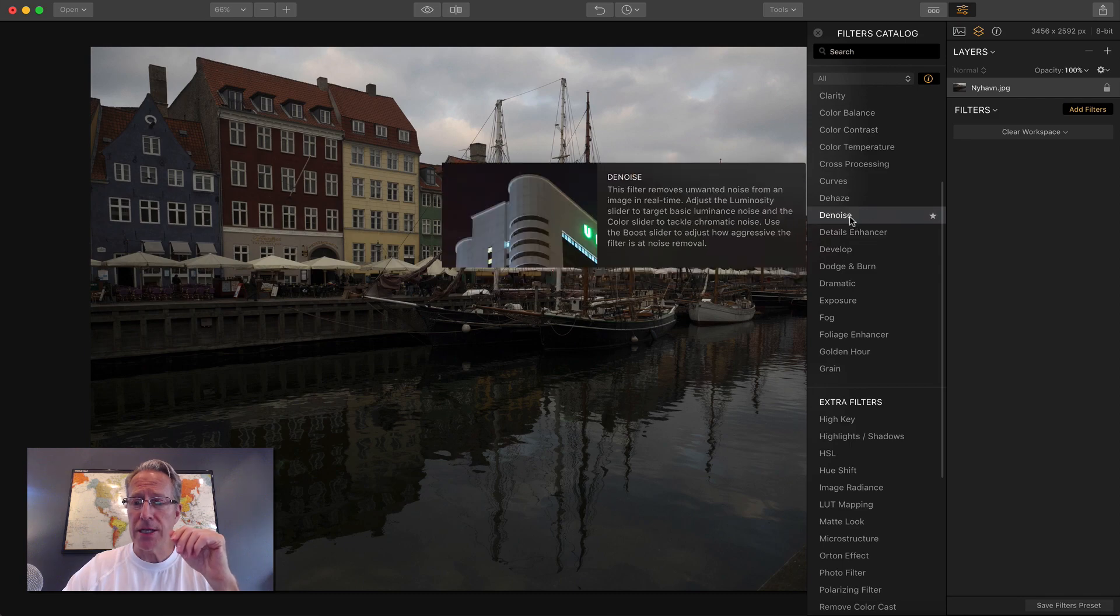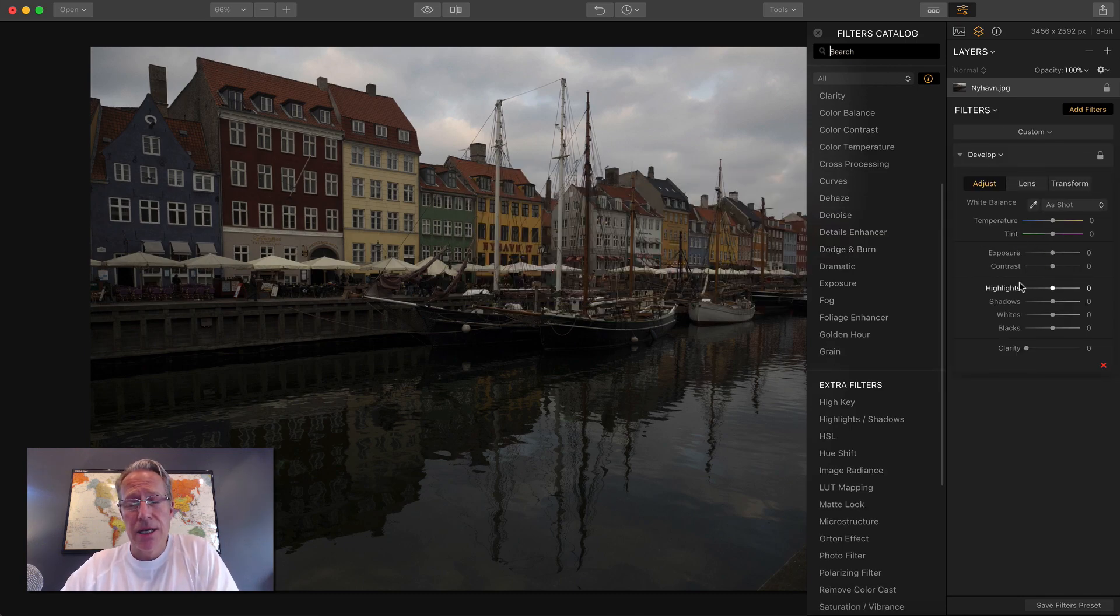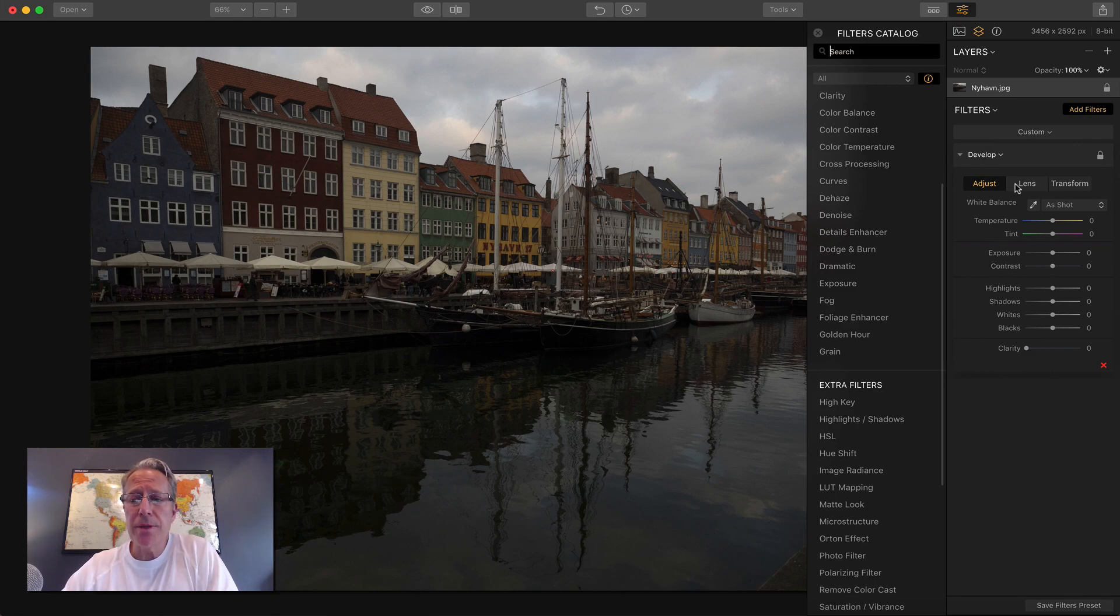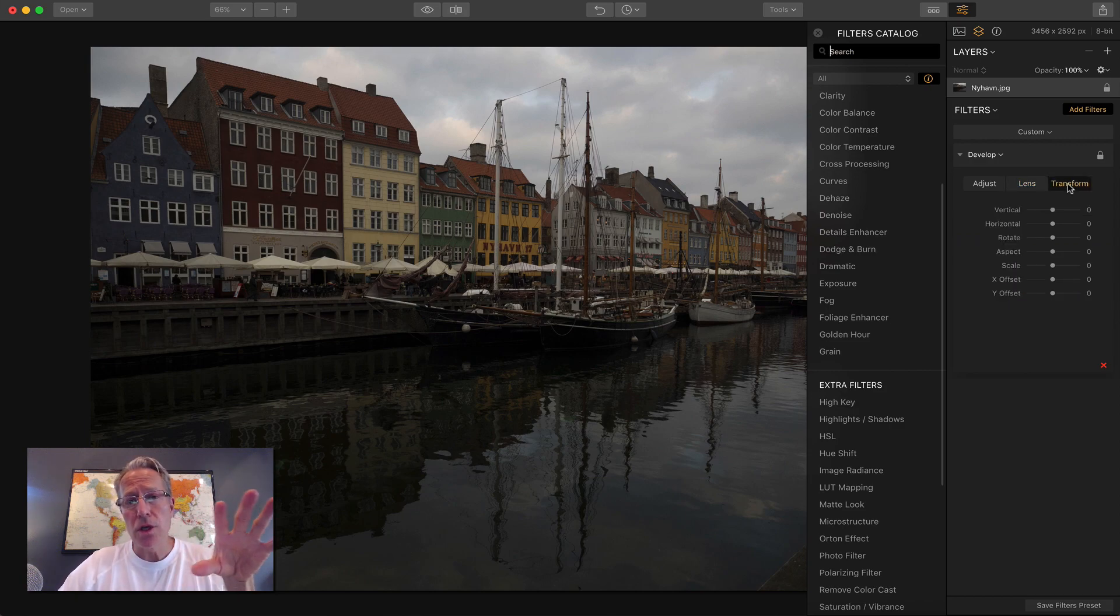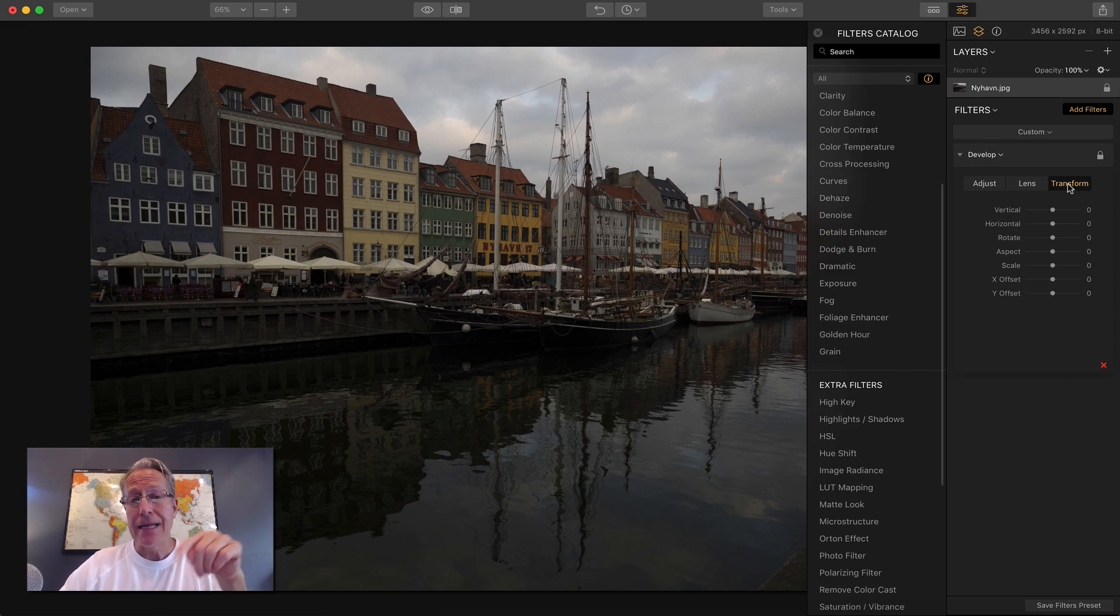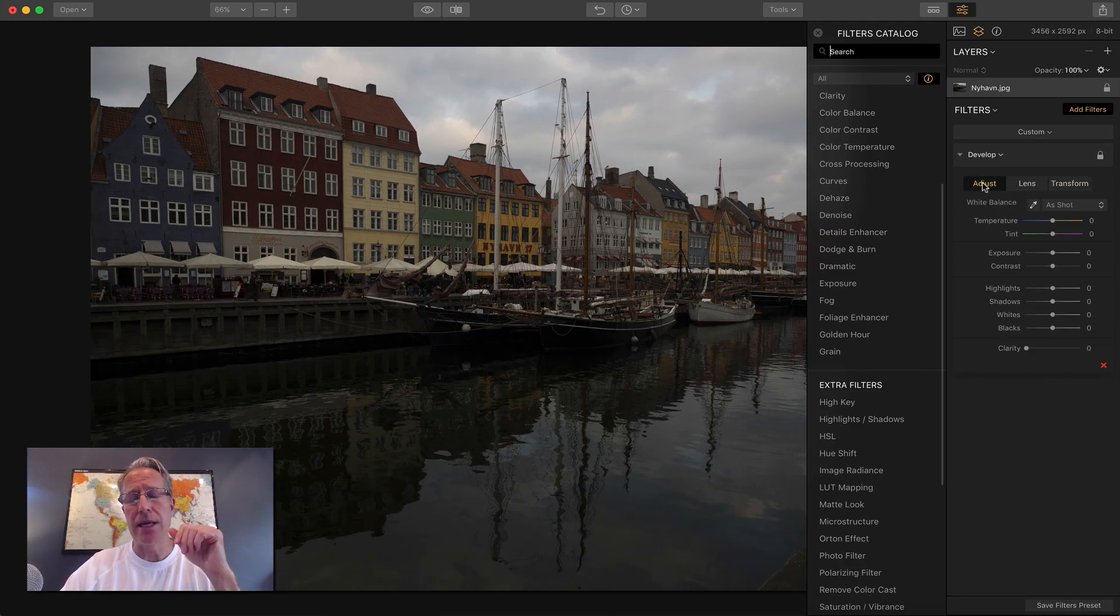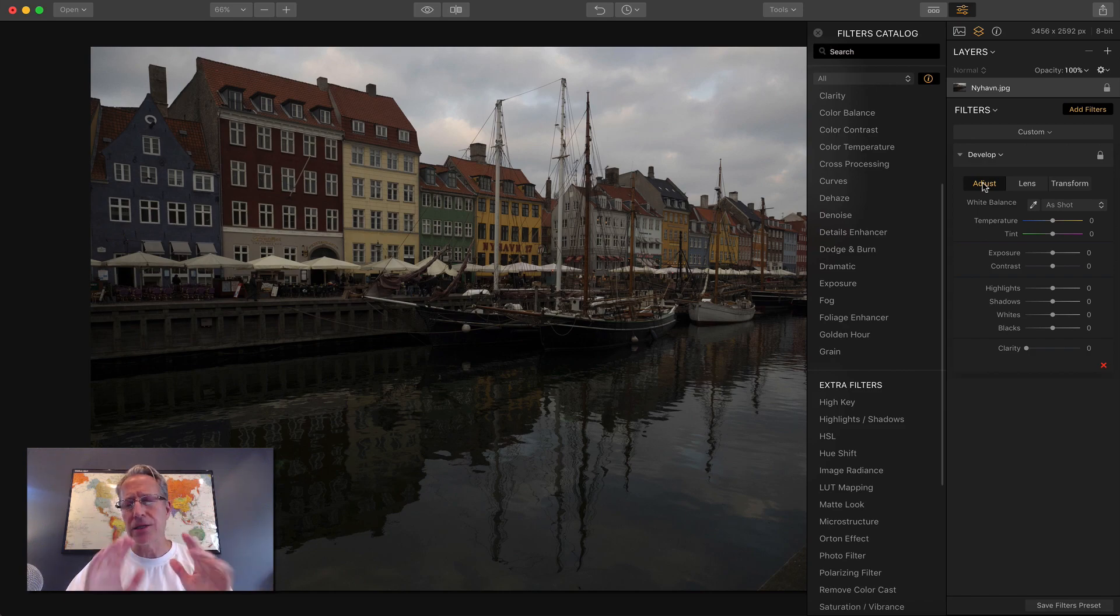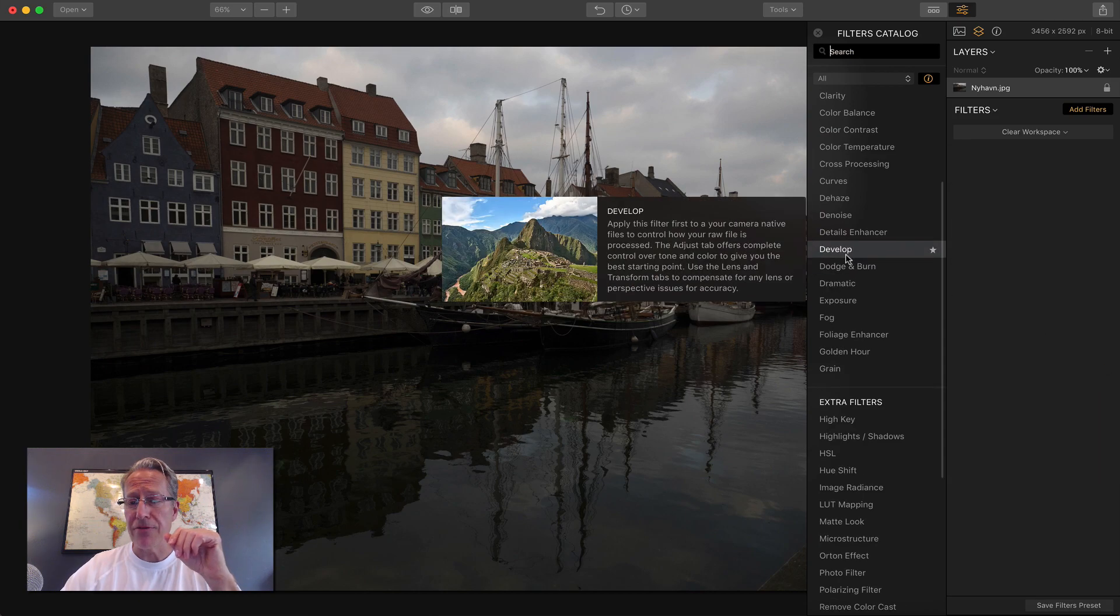There's also develop. Develop is basically your raw editor, so you can come in here and make these adjustments. But you also have lens correction and transform. If you use Aurora 2018, you know those tools are included in Aurora 18. Now they're in Luminar 18 as well. Transform and lens correction allow you to fix all kinds of different and unique things in your photo, straighten up vertical lines, all that stuff. Very powerful, lovely filter.